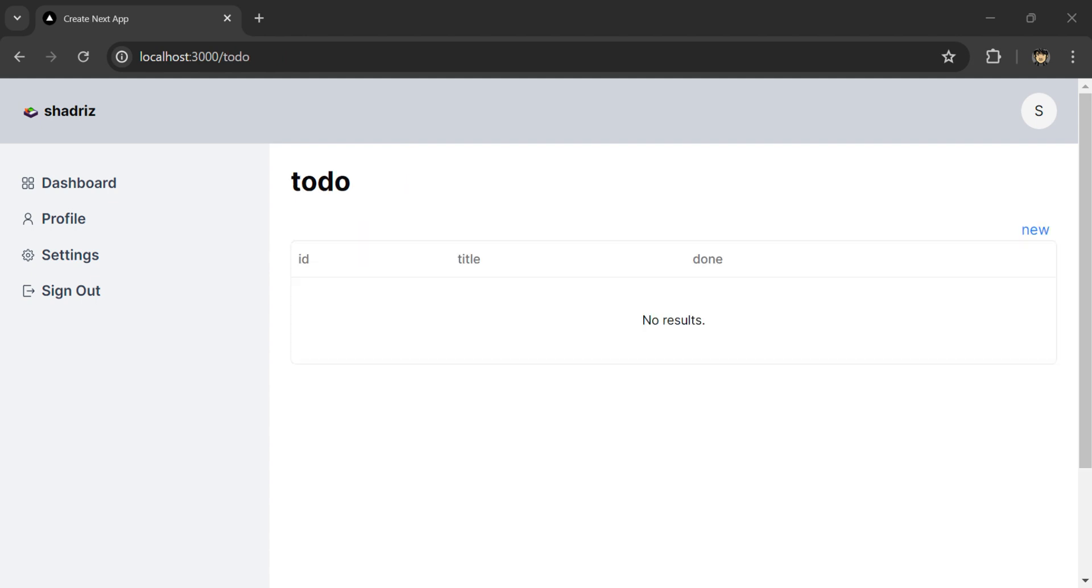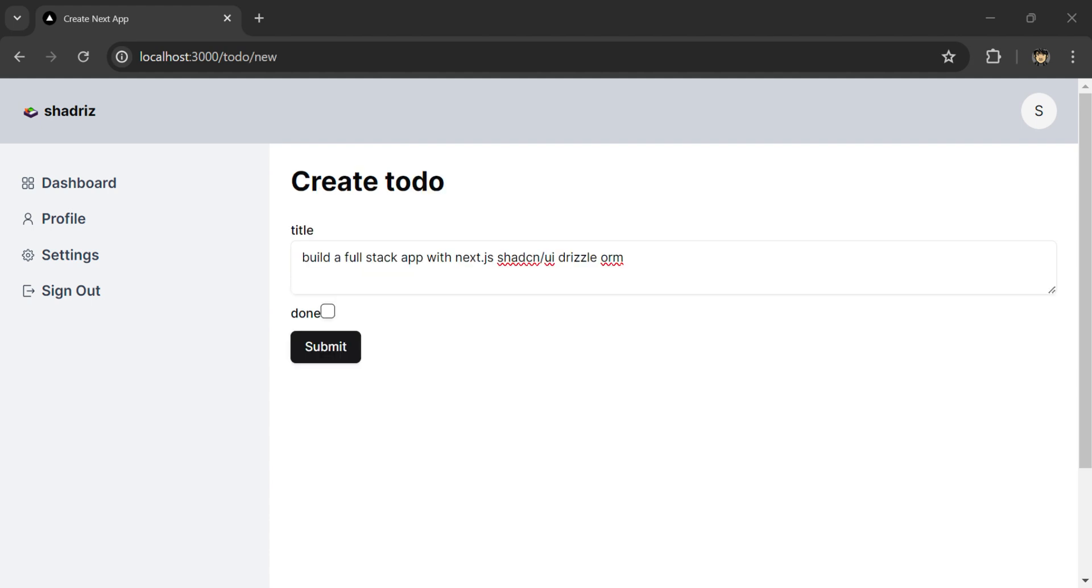Go to the slash to-do route. Click on new. Create a to-do.